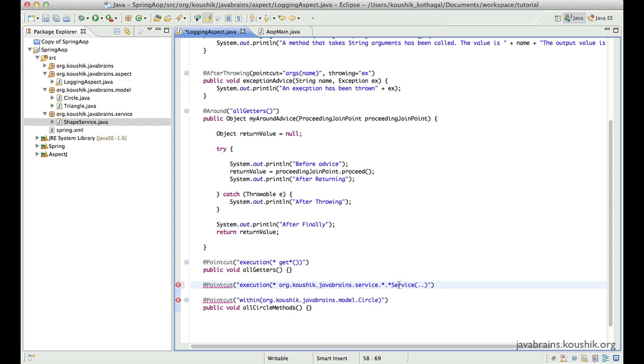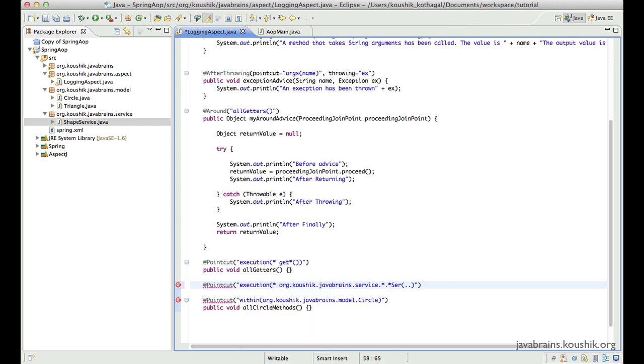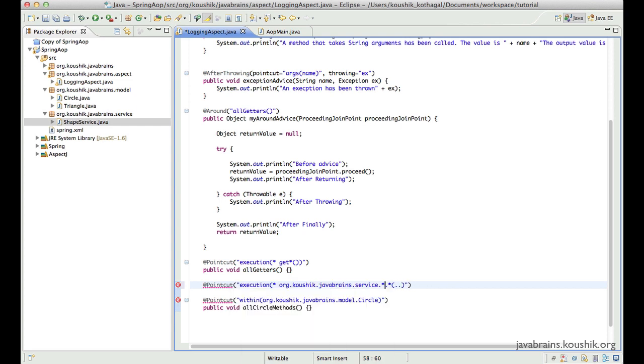That's the method name. Over here, you could have service, so it picks up all the classes as long as it ends with service.